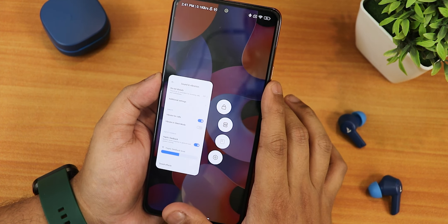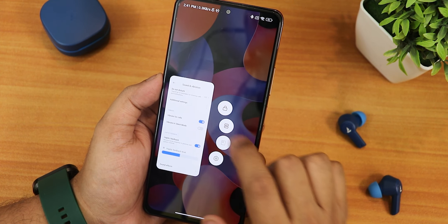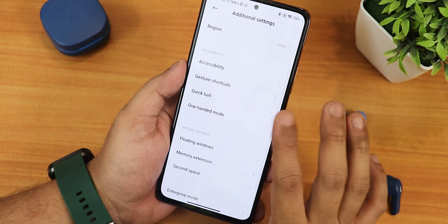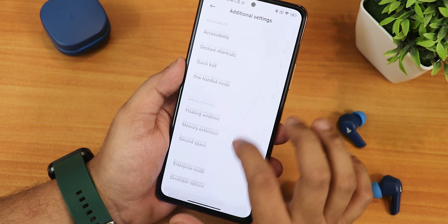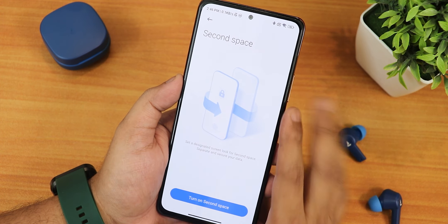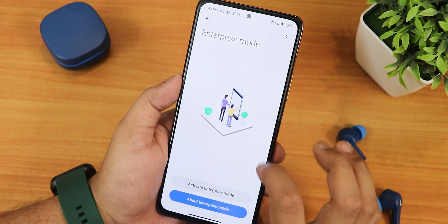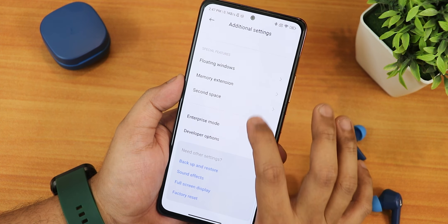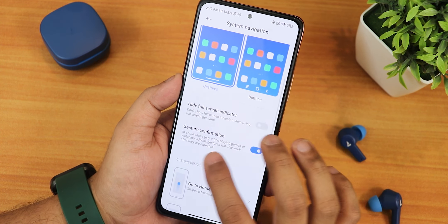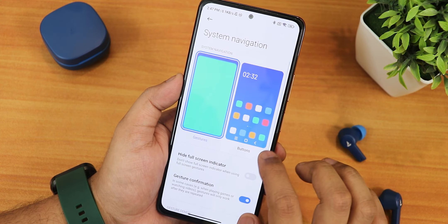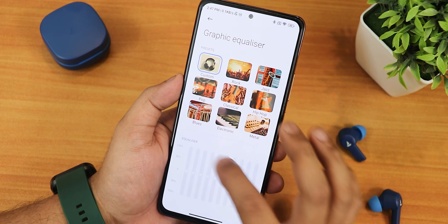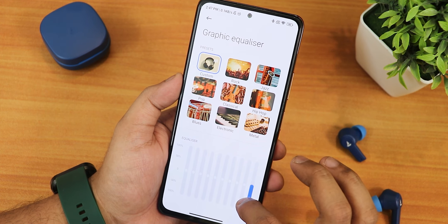In the recents panel, if you tap and hold on an app there are options for App Info, Split Screen, Lock App, and Floating Window. Under Additional Apps we have accessibility gesture shortcut, Quick Ball, one-handed mode, floating window, second space, and enterprise mode. In the full screen display settings there is gesture confirmation height, full screen indicator, and you can also use three-button navigation. Dolby Atmos can be enabled or disabled and there are graphic equalizer options to customize.